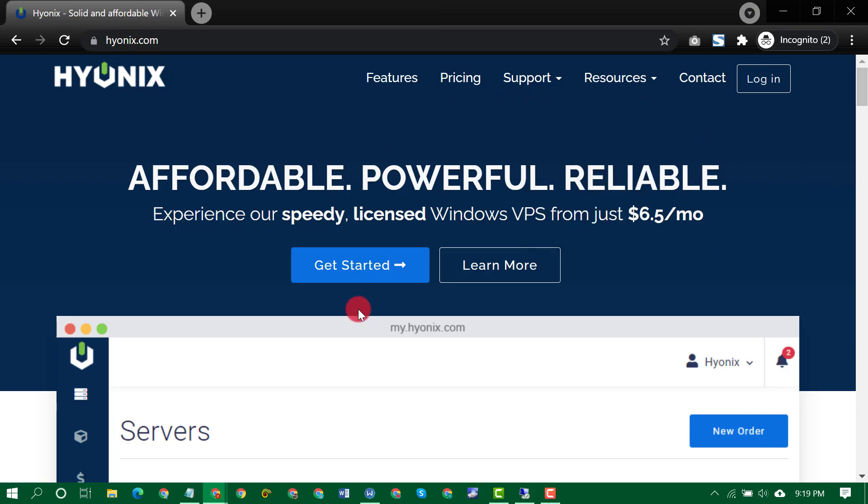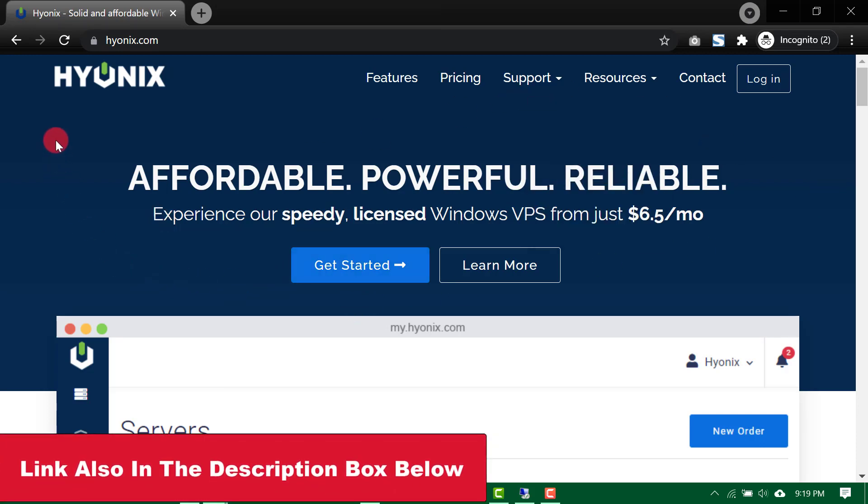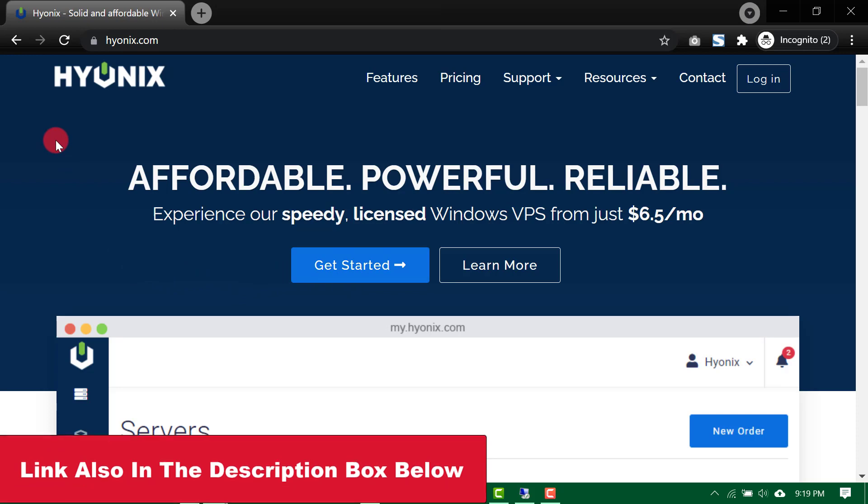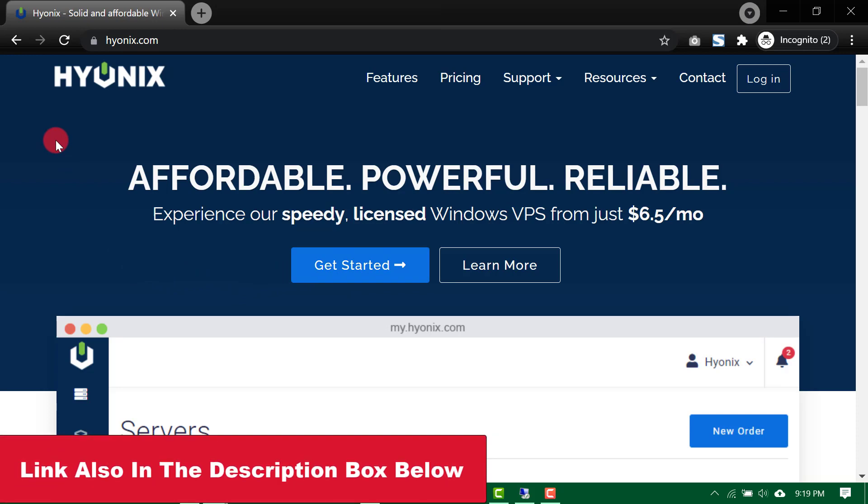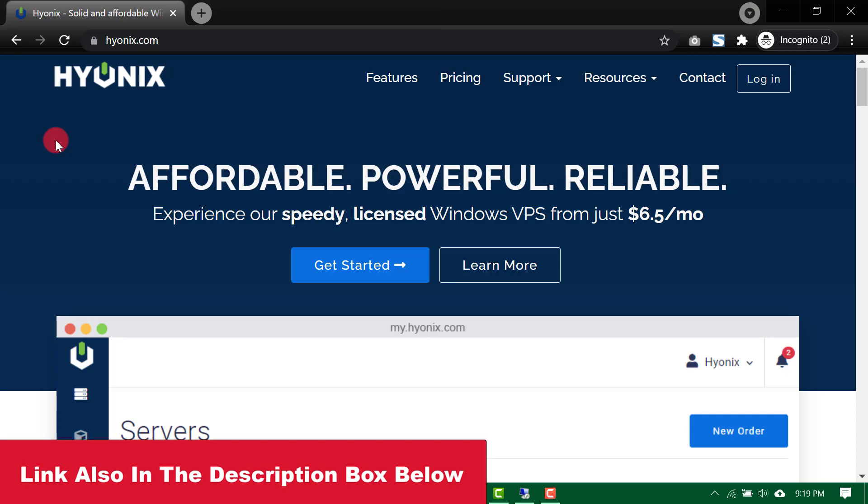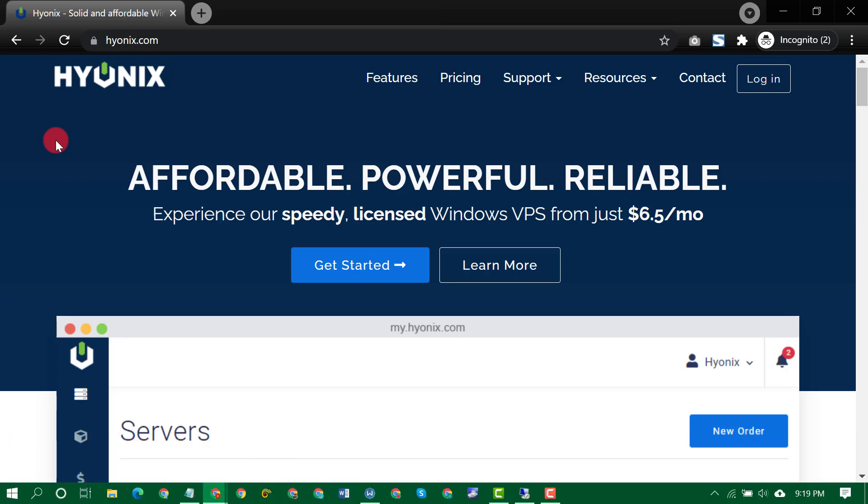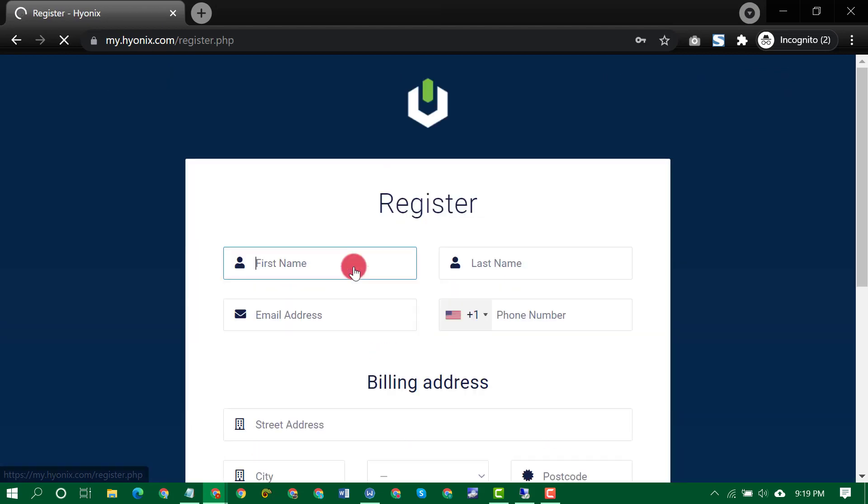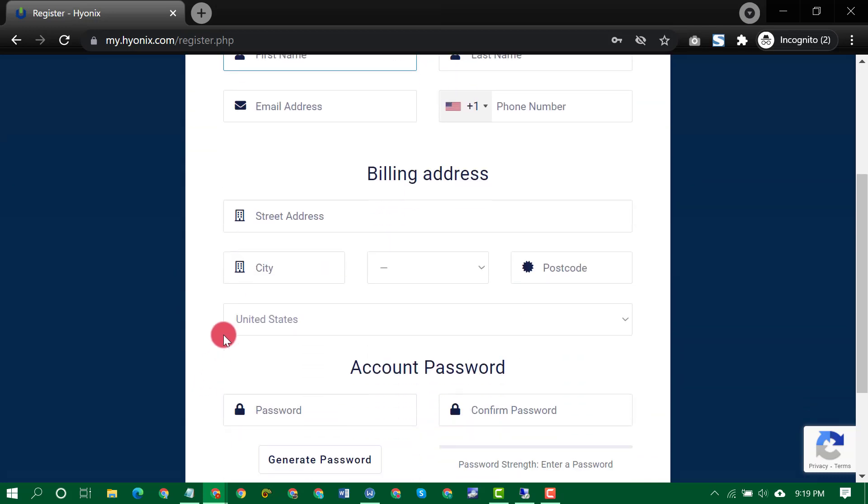So what you need to do? Once you use that link, please ensure to use my link because when you use my link, I get little commissions when you make a purchase. If that's your way of supporting me, I appreciate you. So once you open that link, click on get started. Then register with your correct details. Ensure you use your correct details, please. So you don't run into problems along the line.